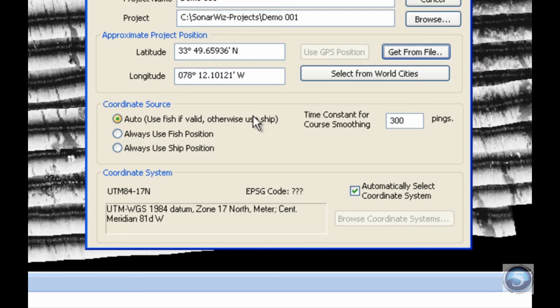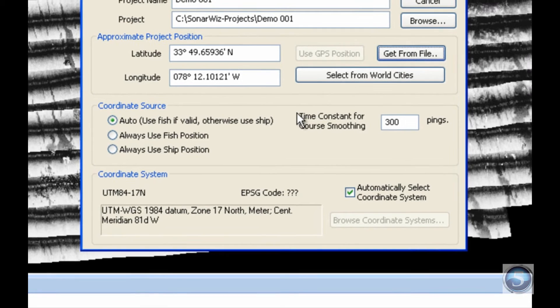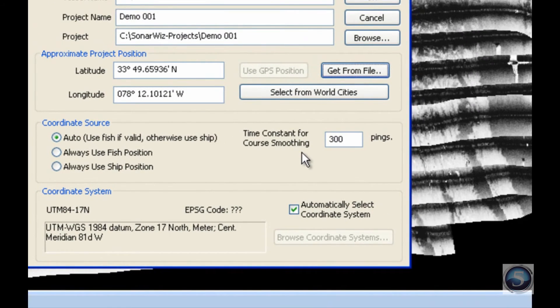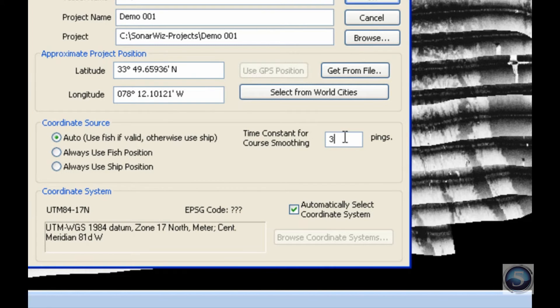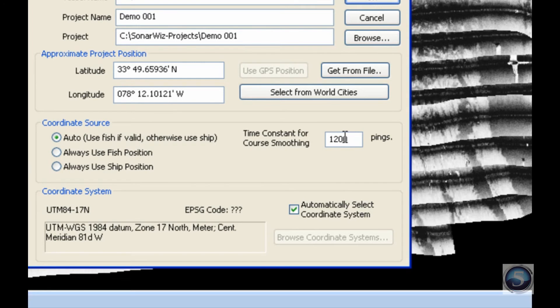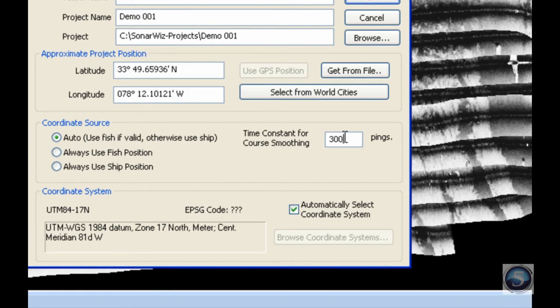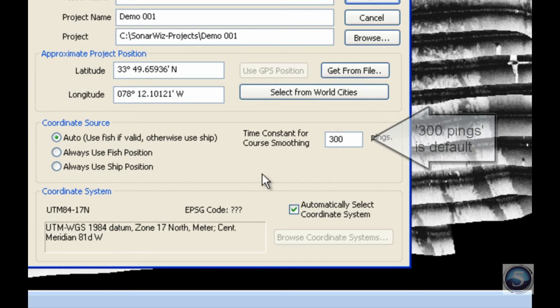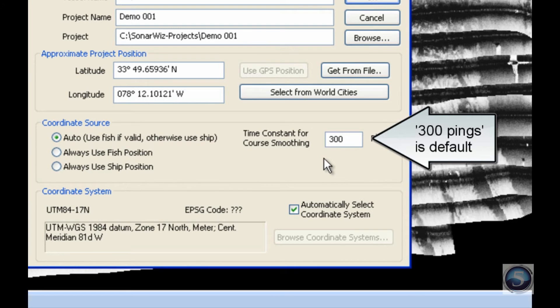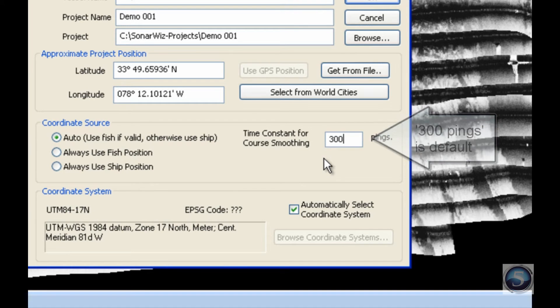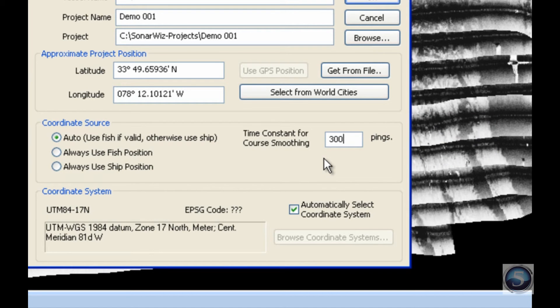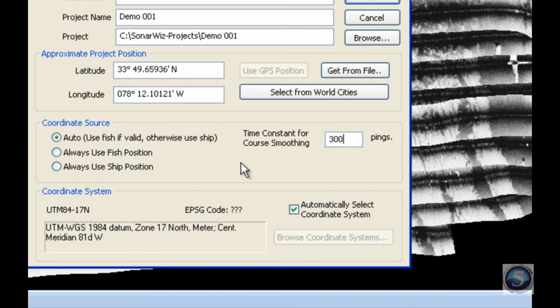The other section of this box is the Time Constant for Course Smoothing. This deals with the period of time over which SonarWiz will smooth the data. This ranges from 3 to 1200, but we have determined a default setting of about 300 pings. That'll smooth your data for 300 pings and gets rid of any excess noise in your data and prevents really extreme outliers, so that you can get a more accurate picture right off the bat. That concludes the coordinate source.